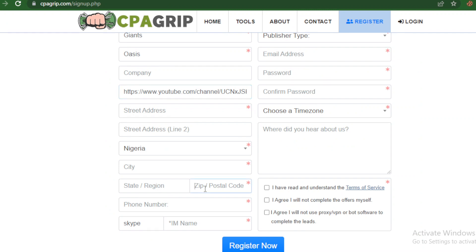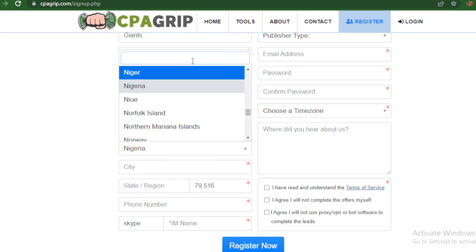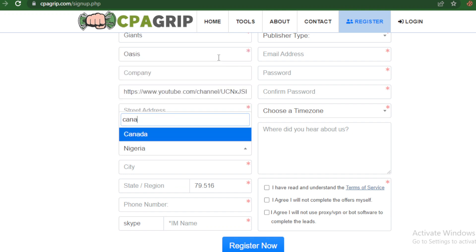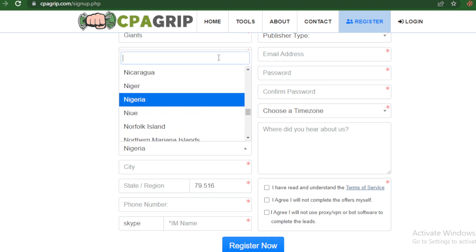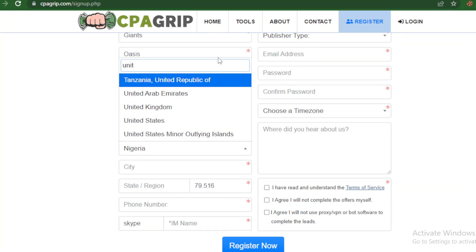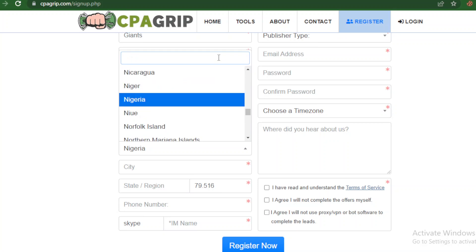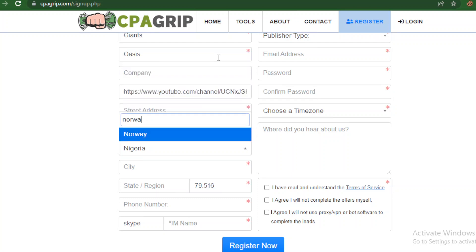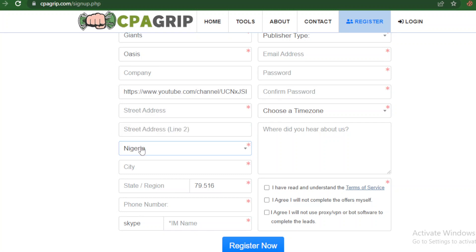Input the postal code, and remember the country dropdown — select your country. If your country is Canada, select Canada; if it's the US, select United States. Whether you are in Nigeria, Ghana, South Africa, Pakistan, India, Singapore, Sweden, Switzerland, or Norway — whichever country you are in, you'll find it in the list. Type it and it will pop up as an option, then select it.